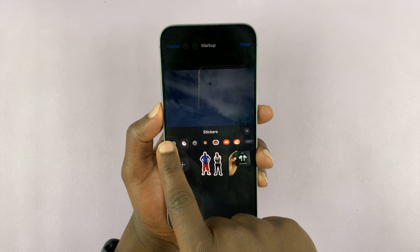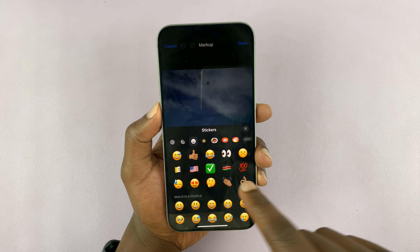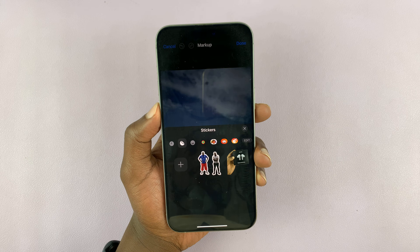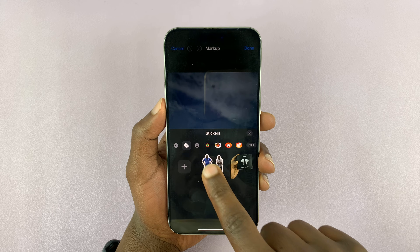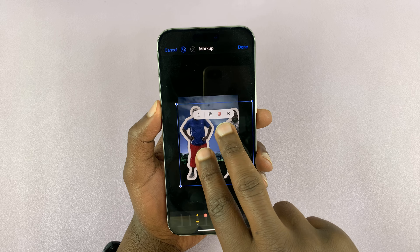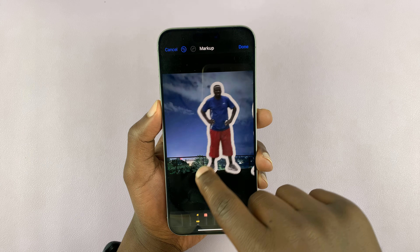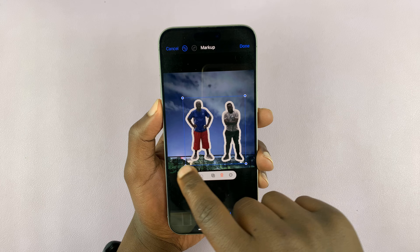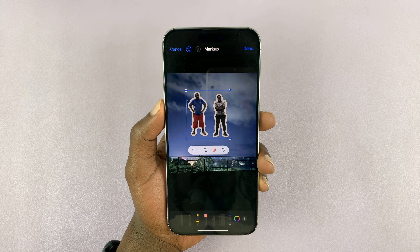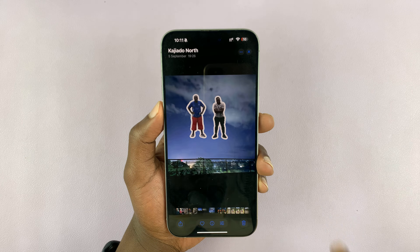That's going to open your sticker collection where you can normally add emojis and such. The second option in the menu lets you see your custom stickers. Select your custom sticker, then resize and position it exactly where you want it, and tap done, then confirm done.